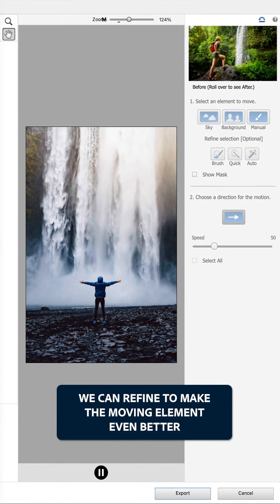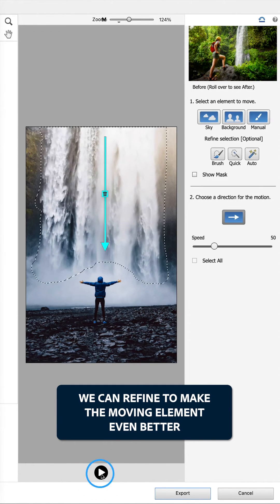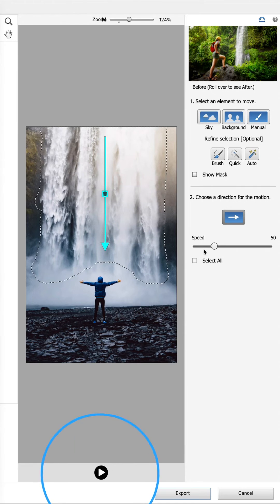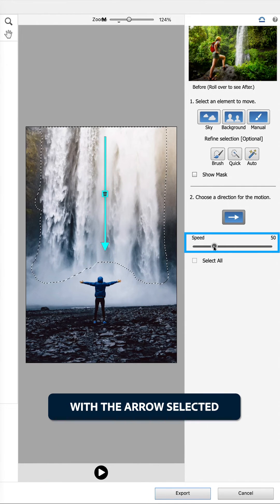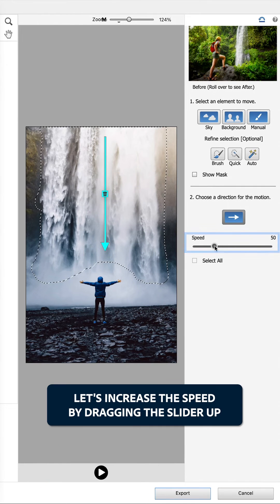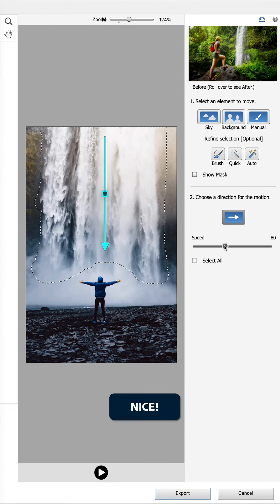We can refine to make the moving element even better. With the arrow selected, let's increase the speed by dragging the slider up. Nice.